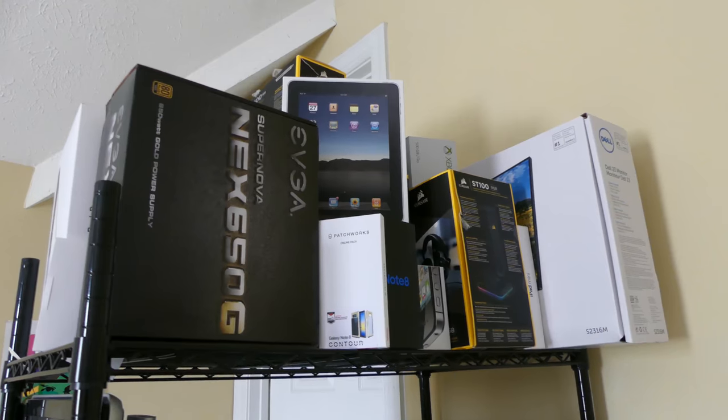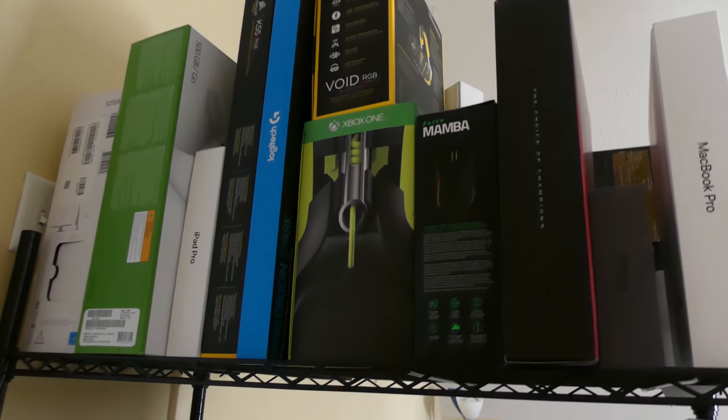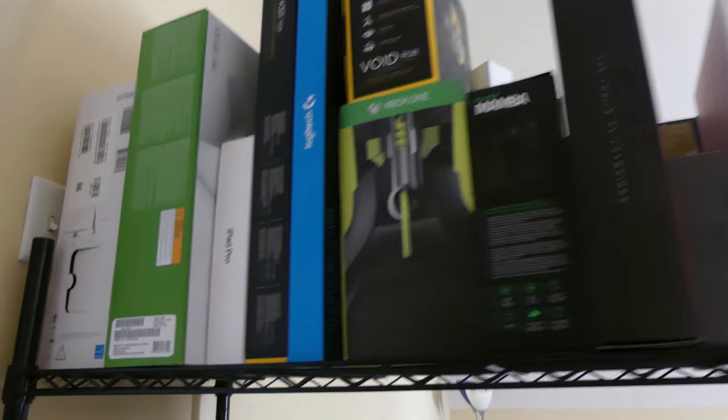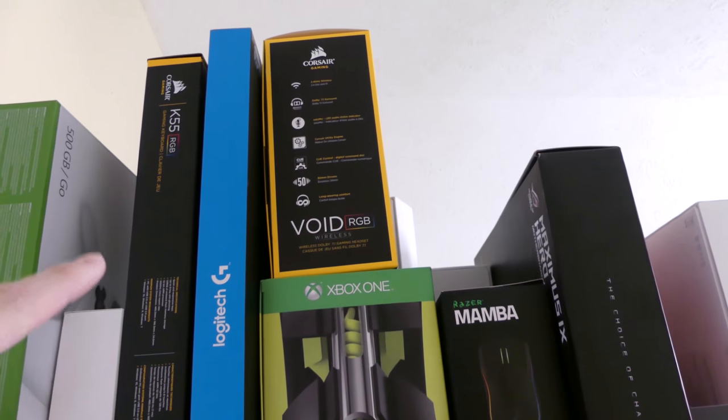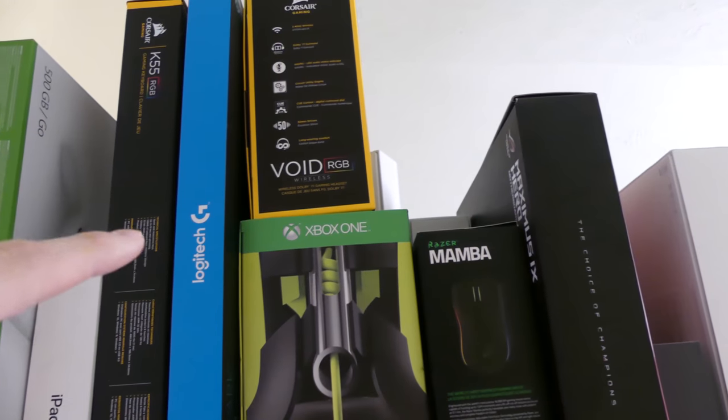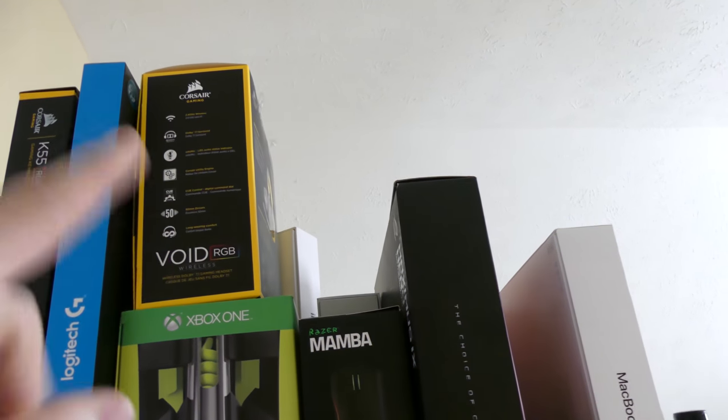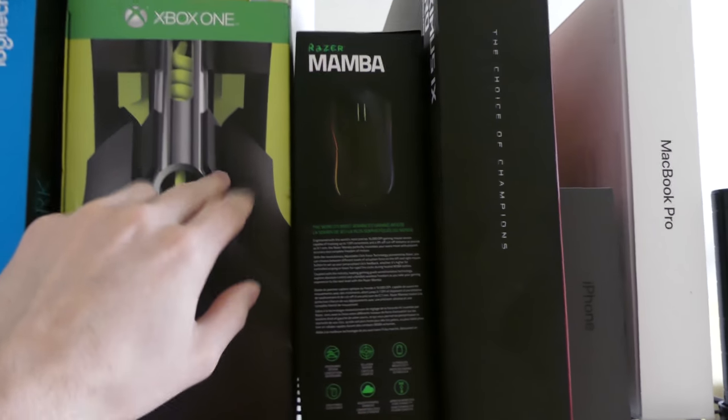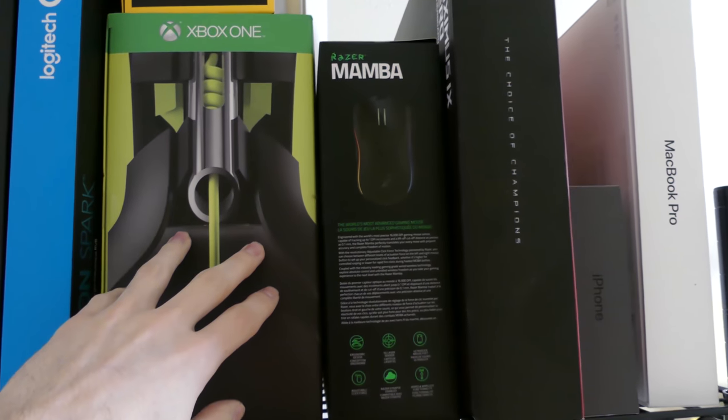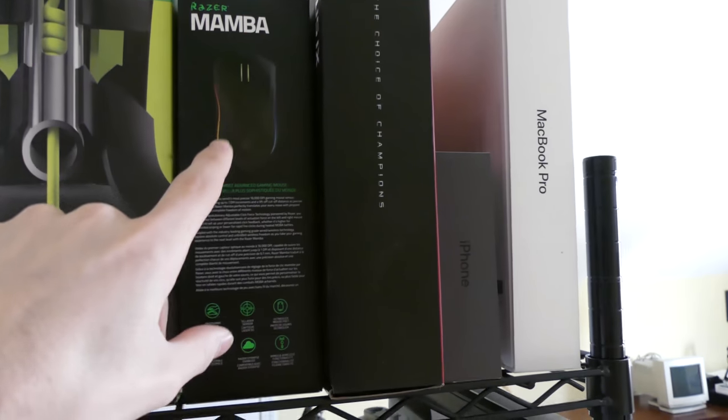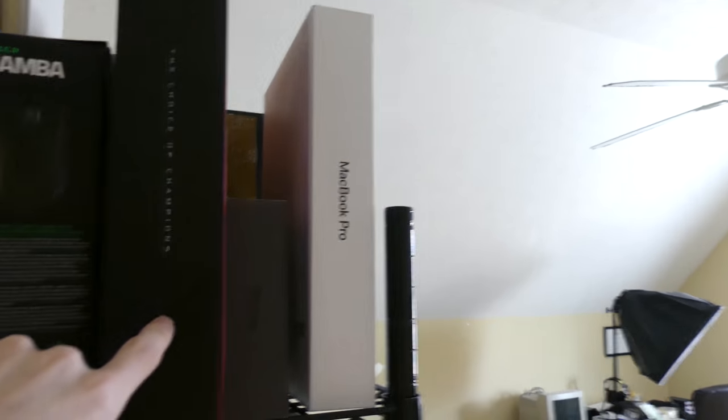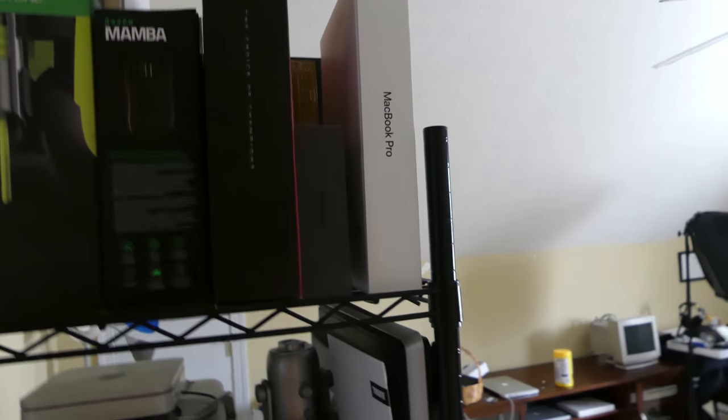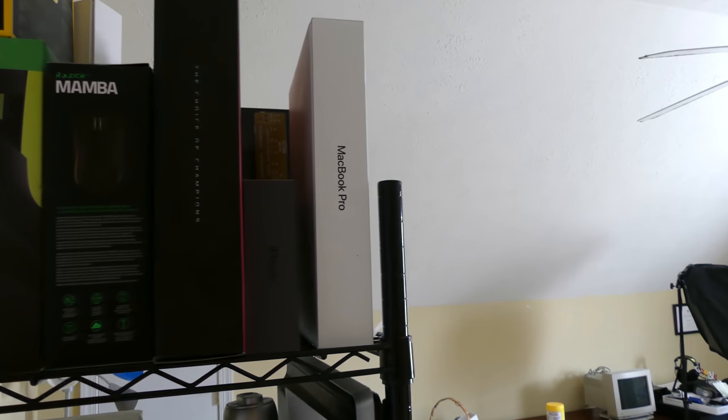Up here we have boxes, which is probably the most organized area of this shelf slash office in general. We have the Dell monitor box, the Xbox One box, iPad Pro box, the Corsair keyboard box, which is one of the ones down there. The Logitech keyboard box, that keyboard's on my desk. The Void RGB, which is that headset right there. Astro A50s for Xbox One. I'll probably sell those or try to sell those on like eBay. I don't use those. I don't play Xbox too much anymore. The Razer Mamba mouse, which is the one I'm currently using. Right here is my motherboard box. My iPhone 8 box from the iPhone 8 I unboxed. When I got my iPhone 10, I actually gave that to my mom. And then we have my MacBook Pro box.